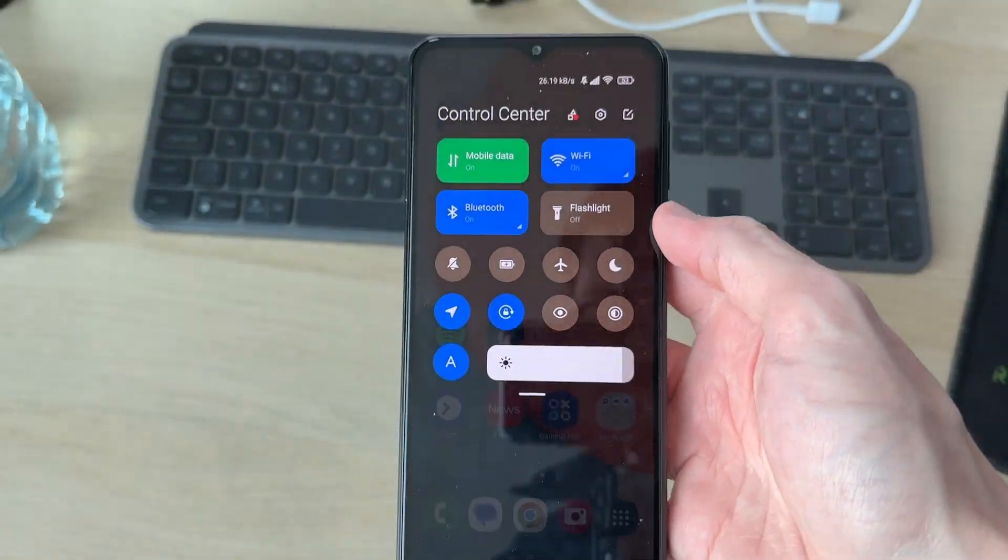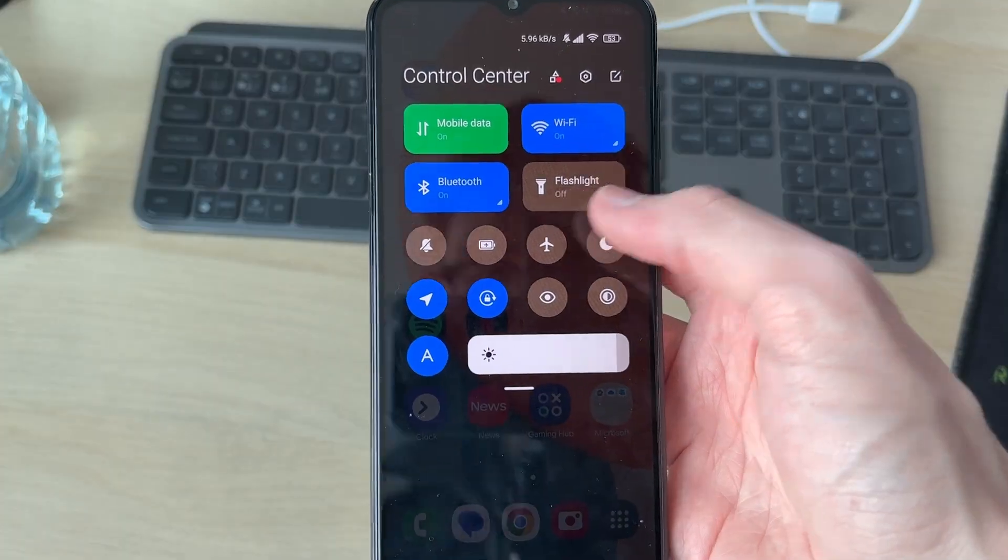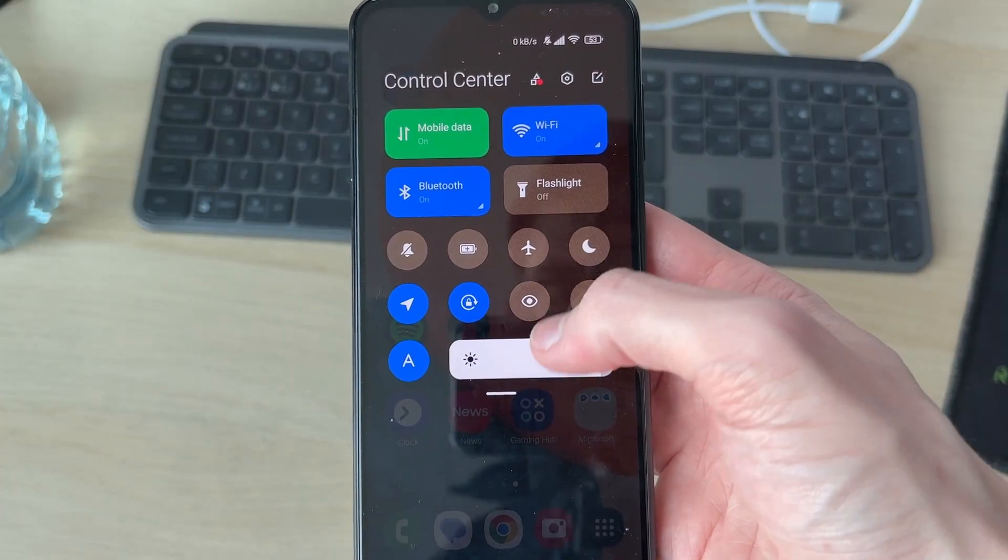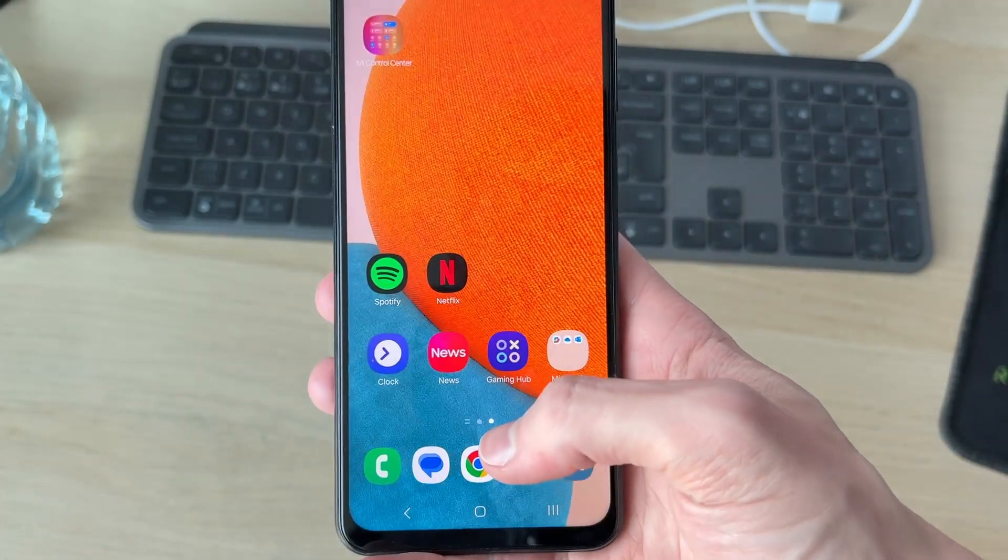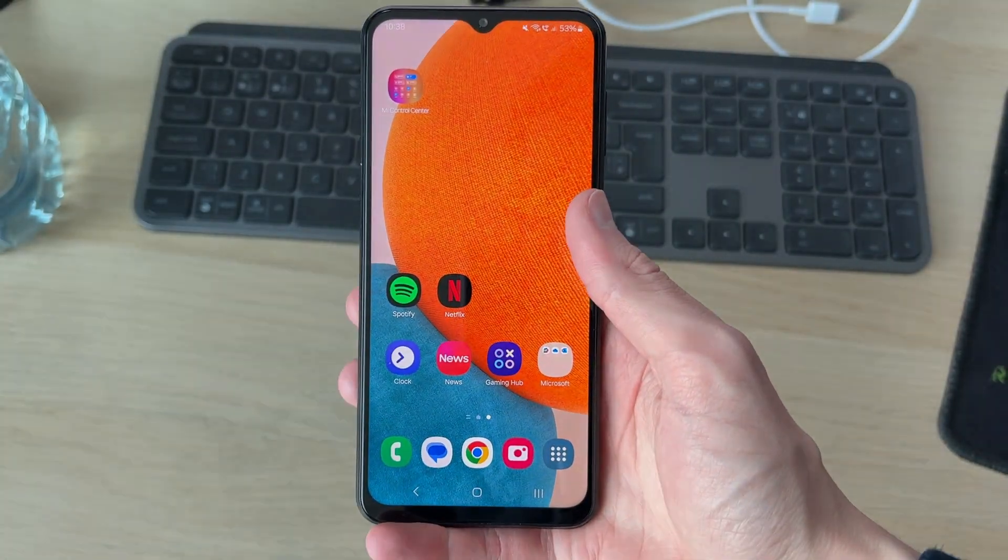Now when I drag down on the top right like so, the control center will open up and there it is. If you found this useful, then please consider subscribing and liking the video.